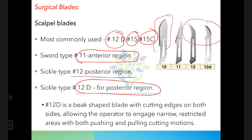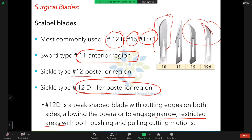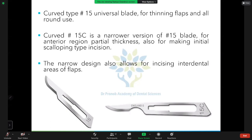Blade 12D is also used in the posterior region. The difference between 12 and 12D is that 12D has cutting edges on both sides, allowing use in narrow interdental areas. Both 12 and 12D are used posteriorly, but 12D can engage narrow restricted interdental areas.